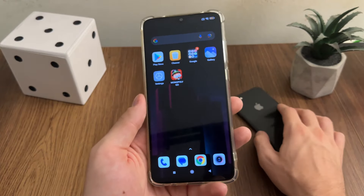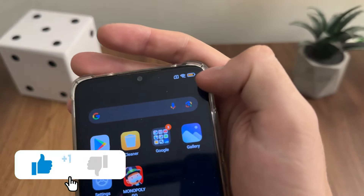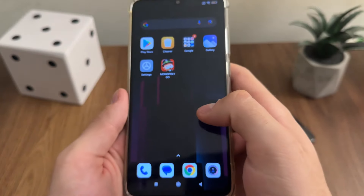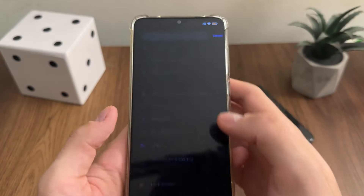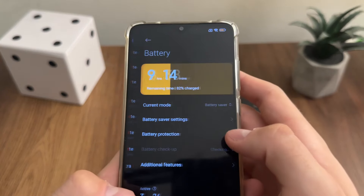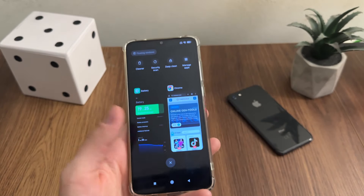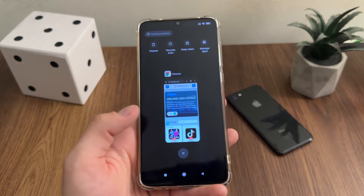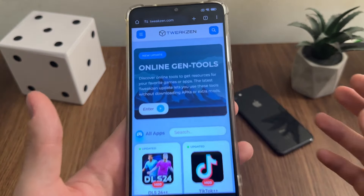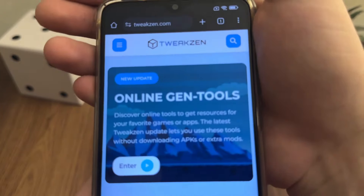Before we start with this tutorial, we just want to make sure that our low power battery mode is off. Let's go to settings and turn our battery saver mode off. On your iOS devices it's called low power mode — simply turn it off if it's on. Then let's go to Google or any browser and navigate to this website called twixen.com.